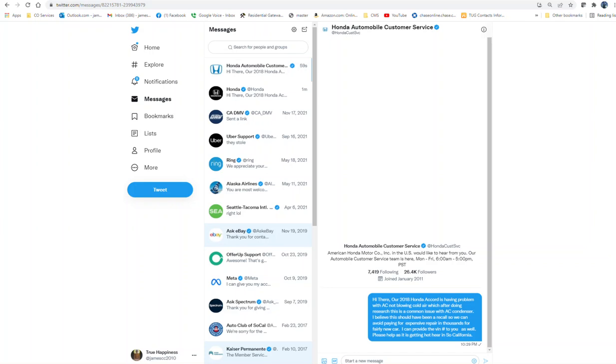I'm on Twitter here tweeting to Honda's customer service. I just told them what happened and I believe this should have been a recall so we don't have to deal with paying for diagnostic fees like $180, and have to deal with the dealer because the three-year warranty we have is already expired.